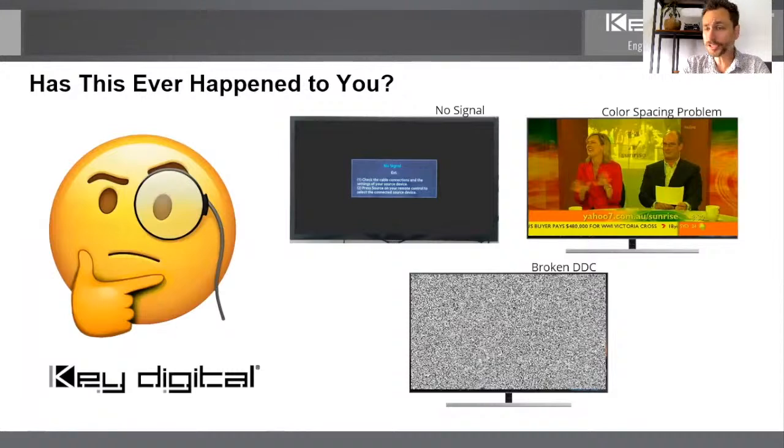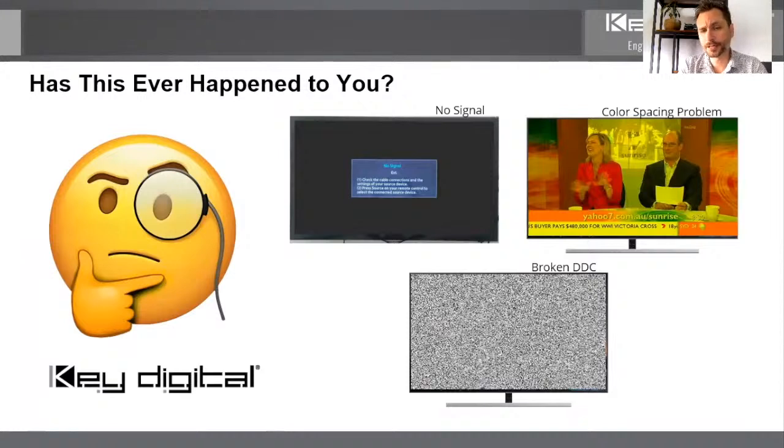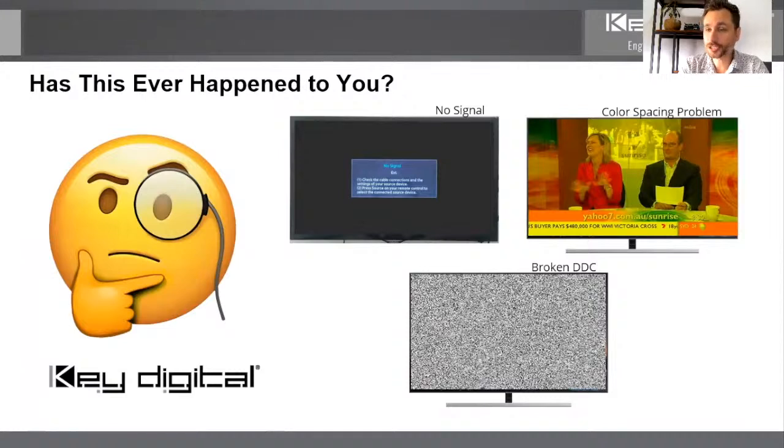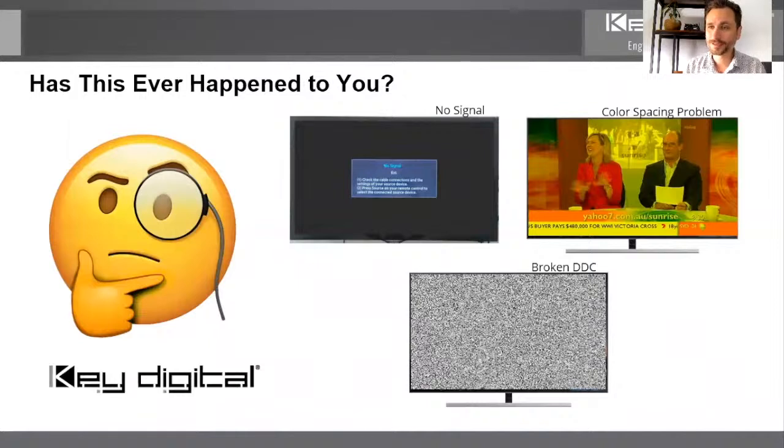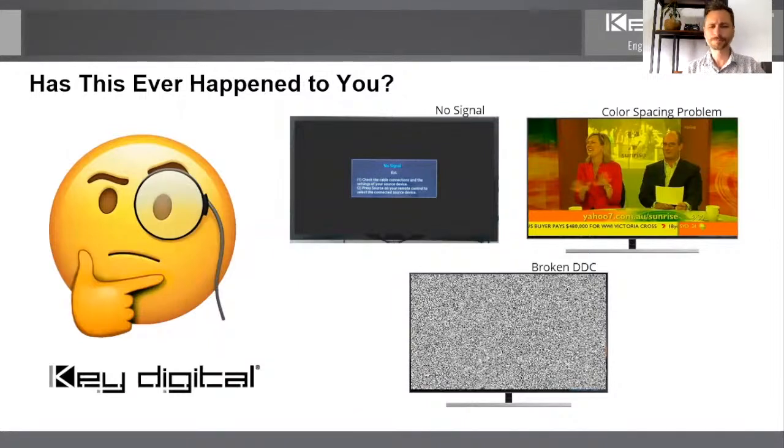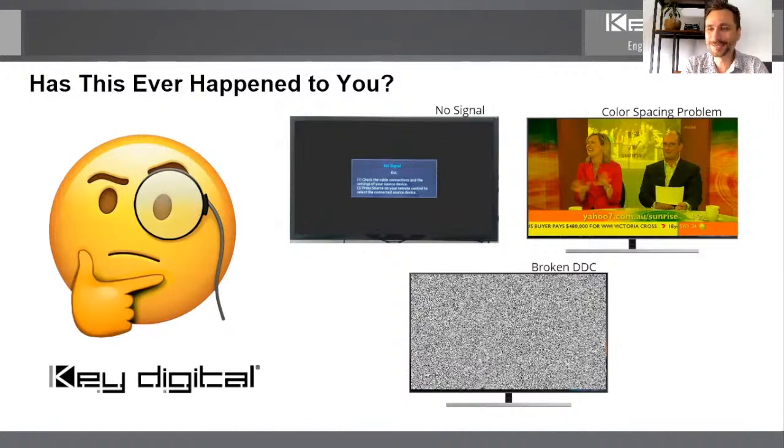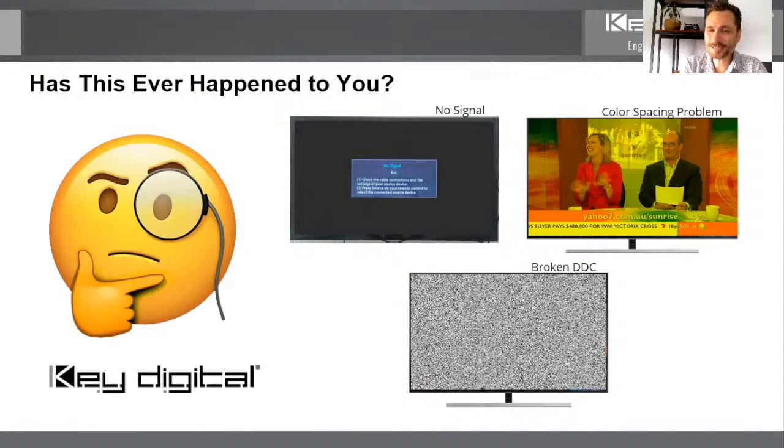So here's some of the common problems. Has this ever happened to you? The top left display there is showing no signal and it says check your cabling. Well, you check your cabling and everything's on. All the LEDs are active. All the lights are on, but nobody's home. Has that ever happened to you? If you've been doing HDMI professional installation for a while, I'm sure the answer is yes.